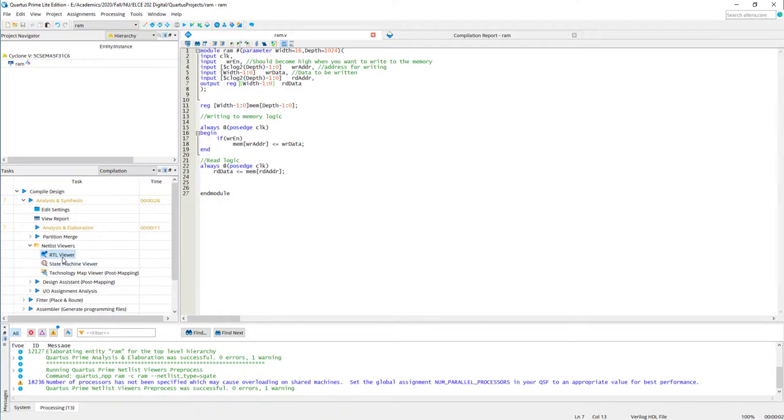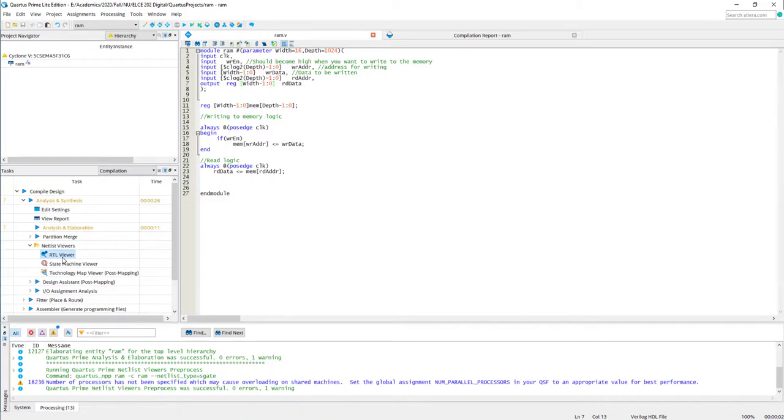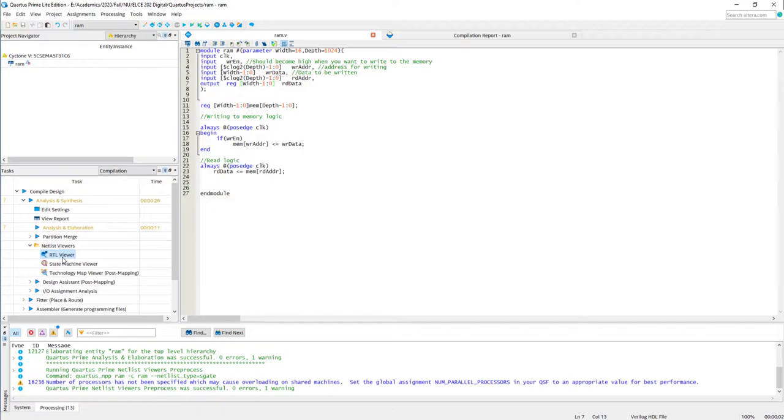So that's about RTL viewer. RTL viewer basically shows what the software found from your Verilog description. It's a generic netlist viewer. It shows the generic implementation of the circuit.